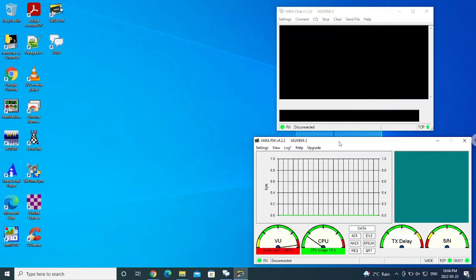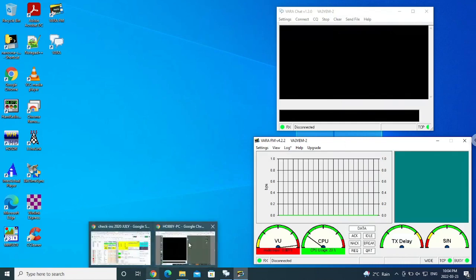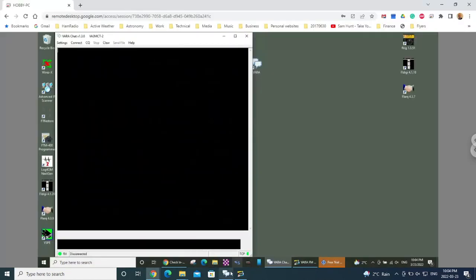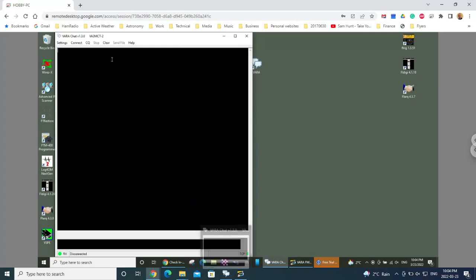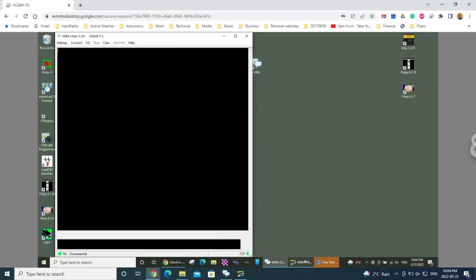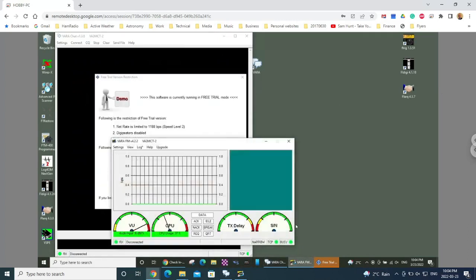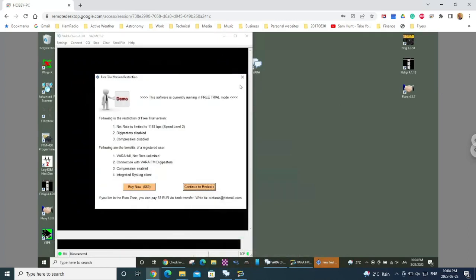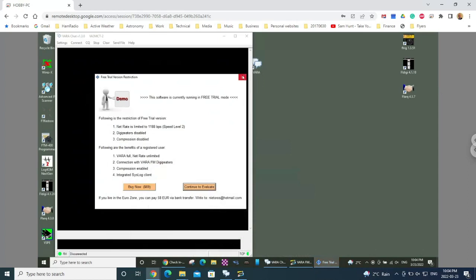Anyway, I'm going to show you how we actually connect now to another system. So I'm going to bring up on another screen, this window here. Now this is another laptop that happens to be running. It's already got Vara chat running with the Vara FM that's actually running inside there. So I'll just minimize that and close that window. So this is the Vara chat screen that you would see.